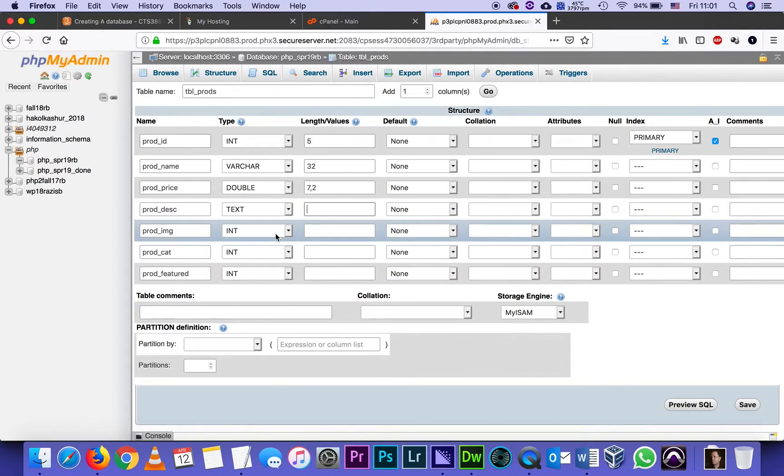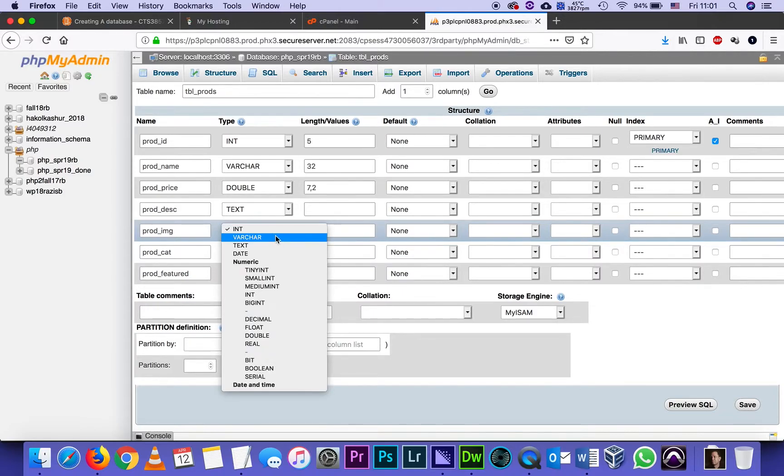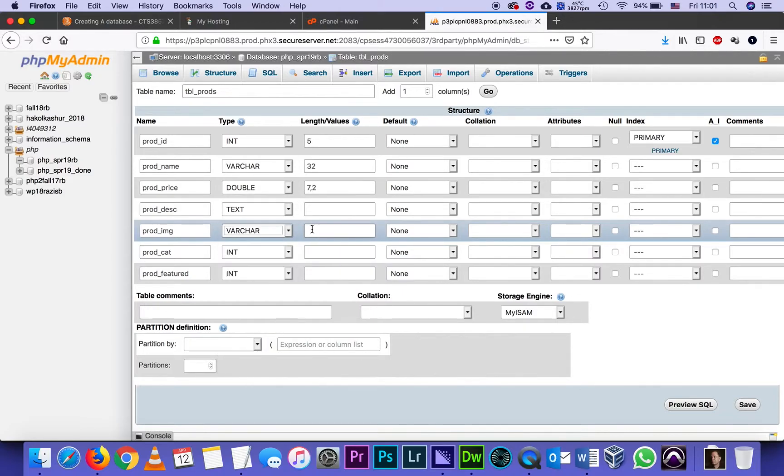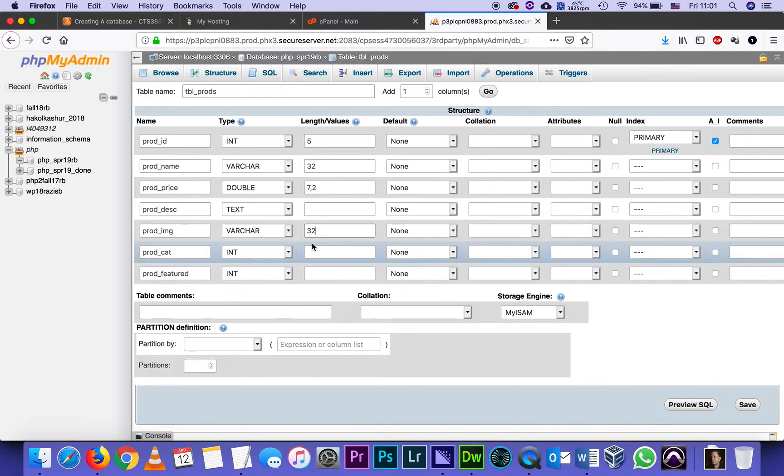The product image, like I said, is going to be a string. So varchar, and I think also 32 characters should be more than enough, which means the name of the JPEG, blah blah blah dot JPEG together cannot be more than 32 characters.